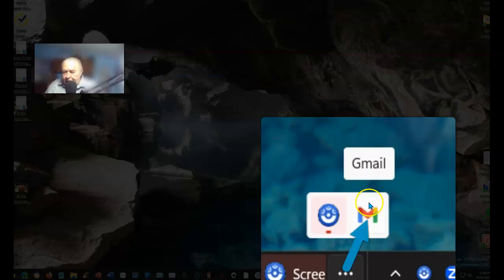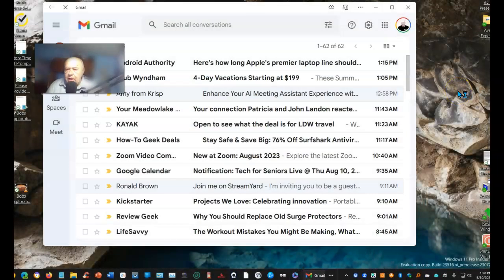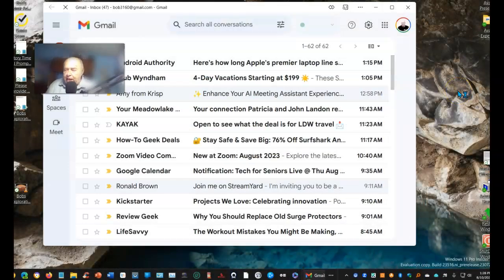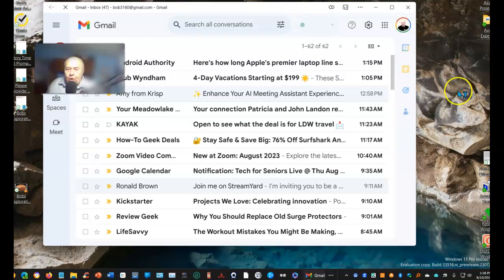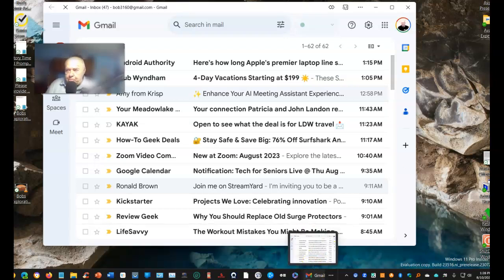When I select it, it opens up Gmail on the desktop. So I have an app that runs on my desktop. The other way that I can access this, if not through the taskbar.